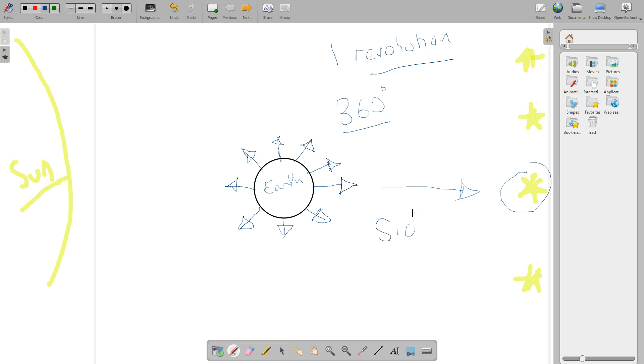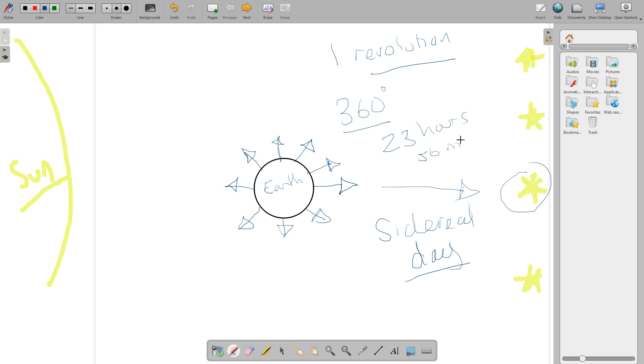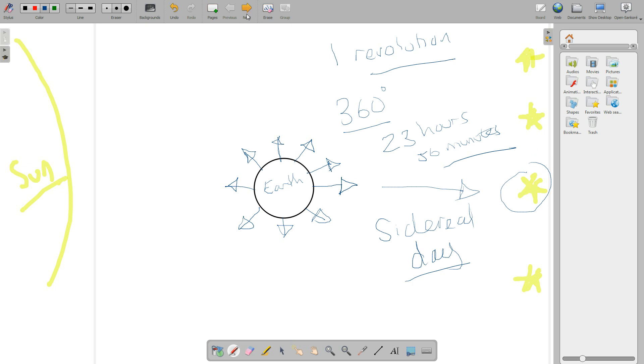And that is called a sidereal day. And how long is a sidereal day? It's not 24 hours as you might think. It's actually 23 hours and 56 minutes. No way, you say. Yes, it is true. So that's a sidereal day. One Earth revolution. Facing the same star. Go around. Facing the same star again at its peak. 23 hours, 56 minutes.